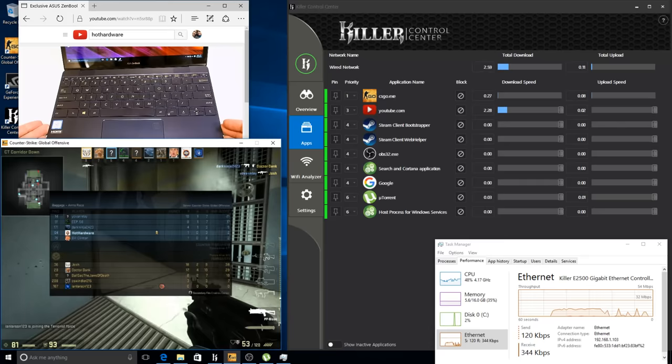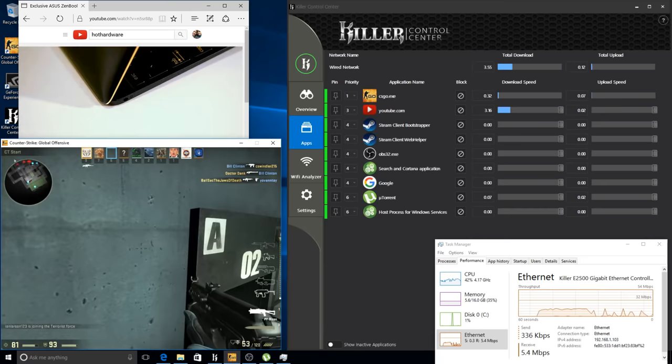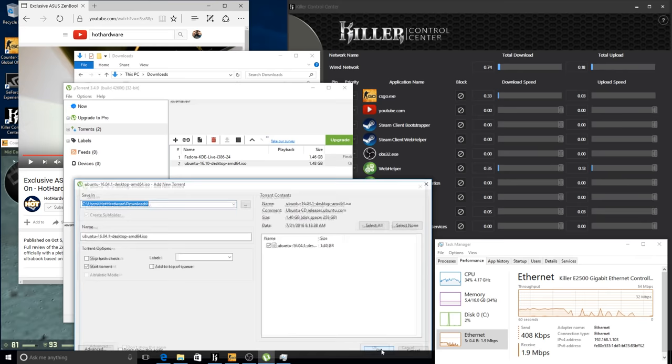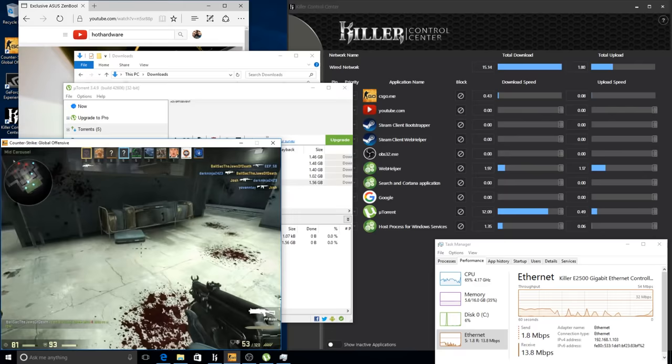So now let's actually pause this for a second, and I've got some torrents queued up for some Linux distributions. We will launch those, and as the seeds start up we'll see the bandwidth skyrocket for uTorrent in the Killer Control Center.